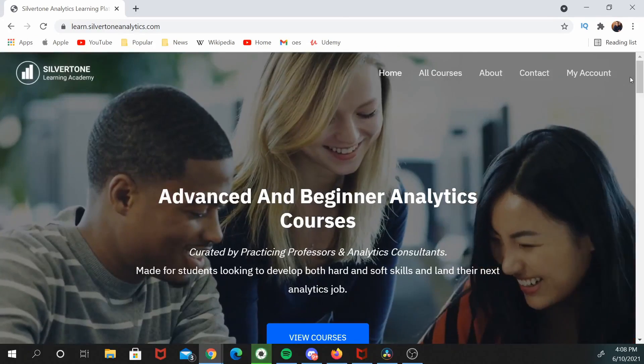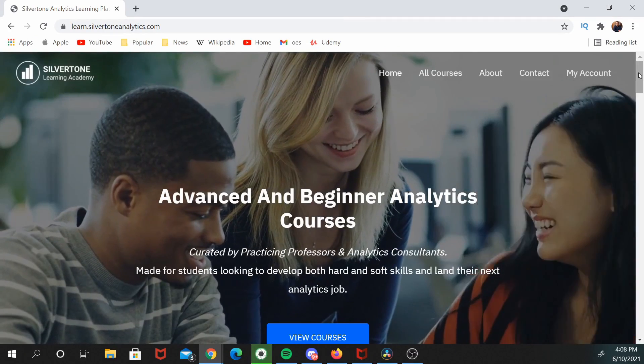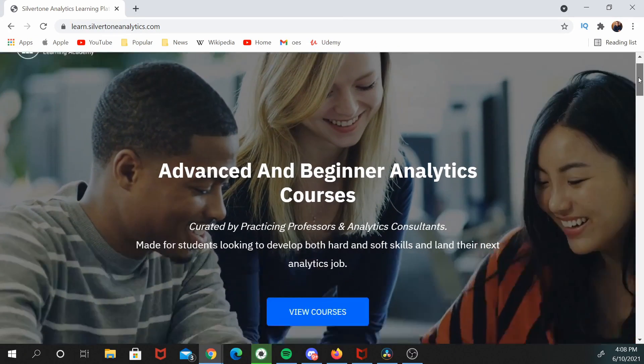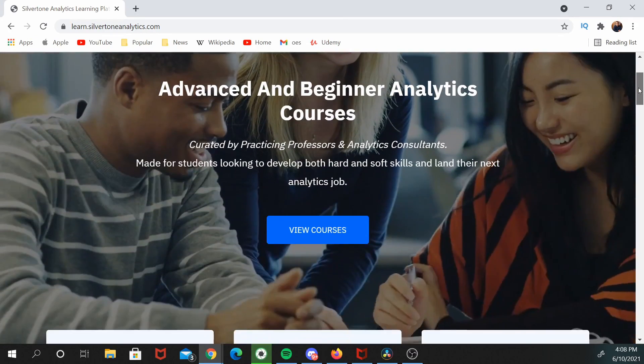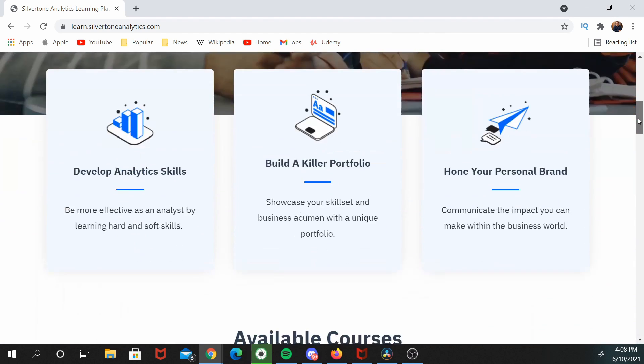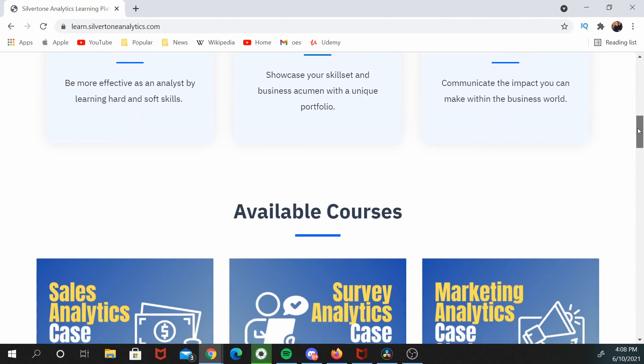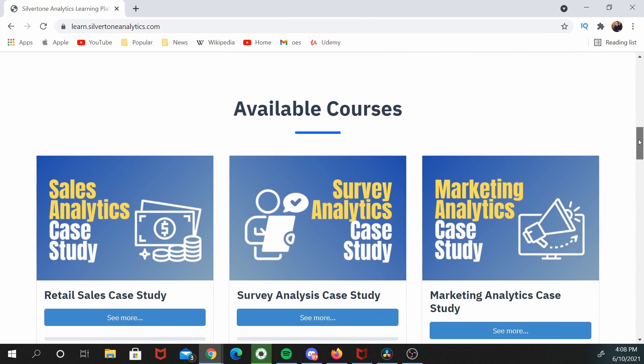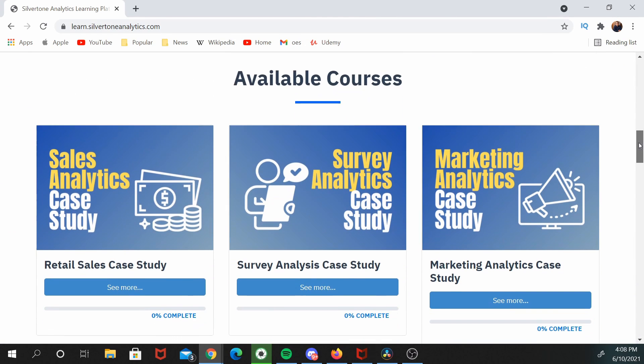My name is John David Ariansson, and I'm the founder of Silvertone Analytics. I'm also a practicing professor of analytics at Greensboro College, and I sit in a very unique position in the analytics ecosystem.